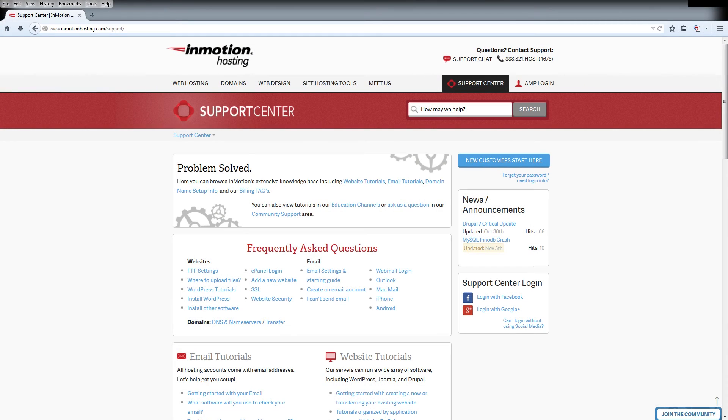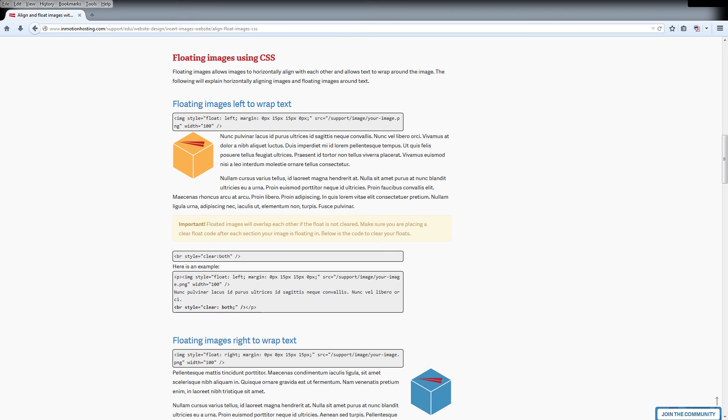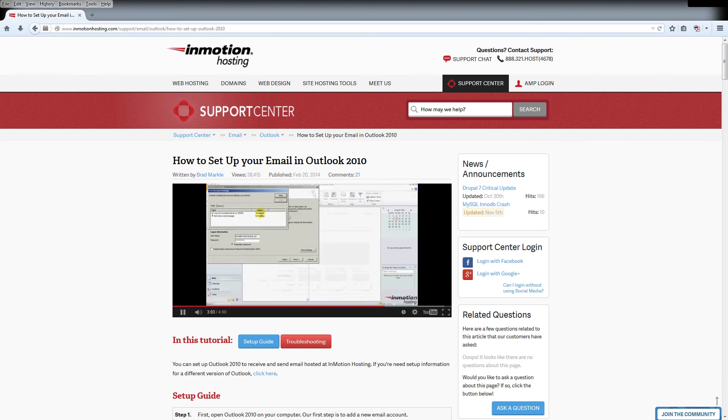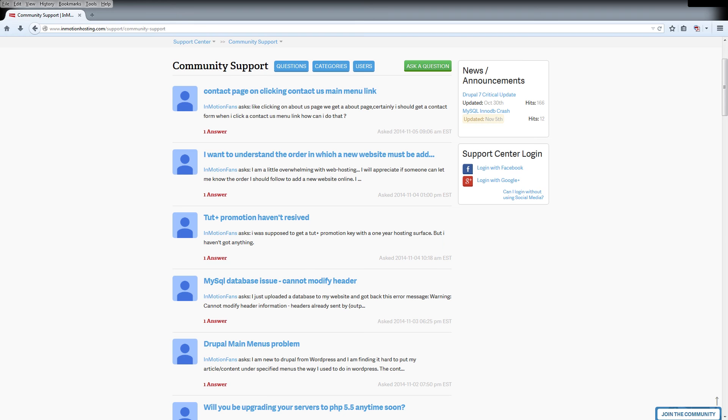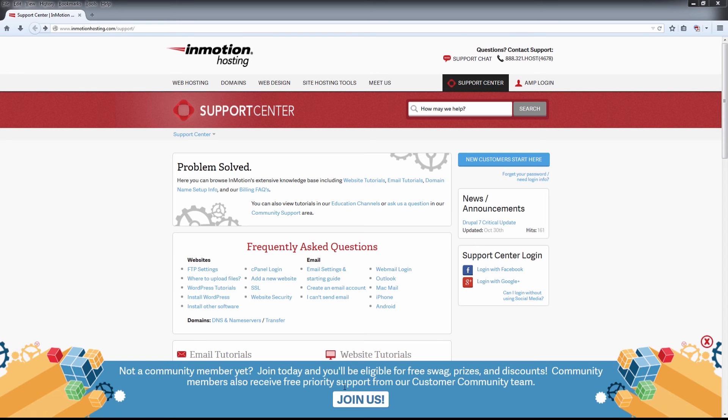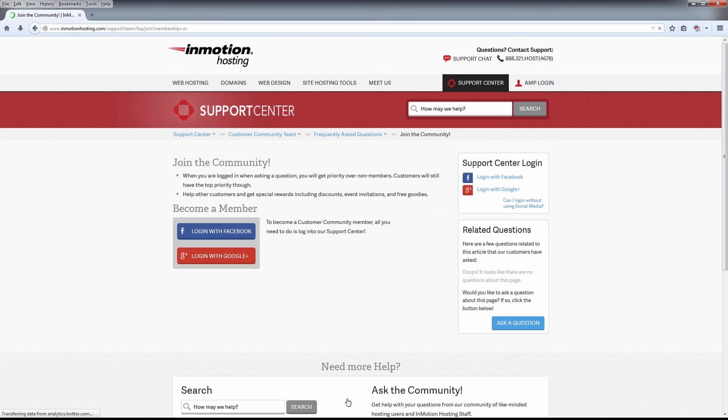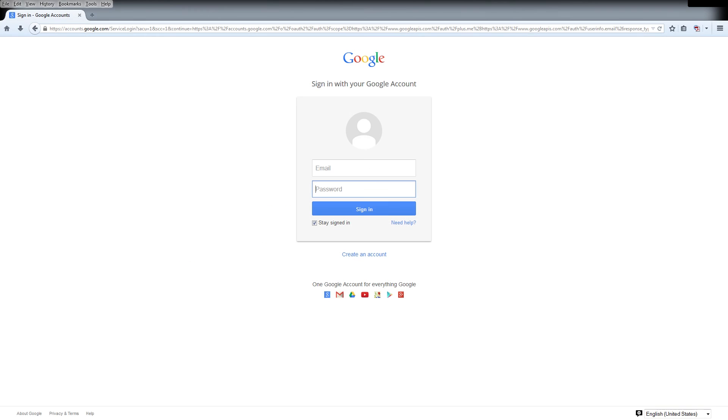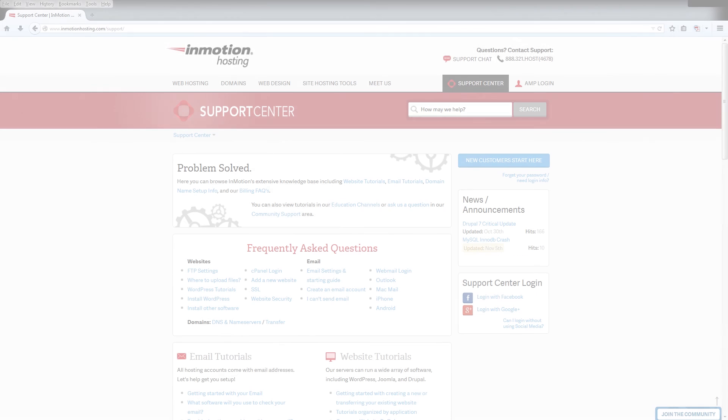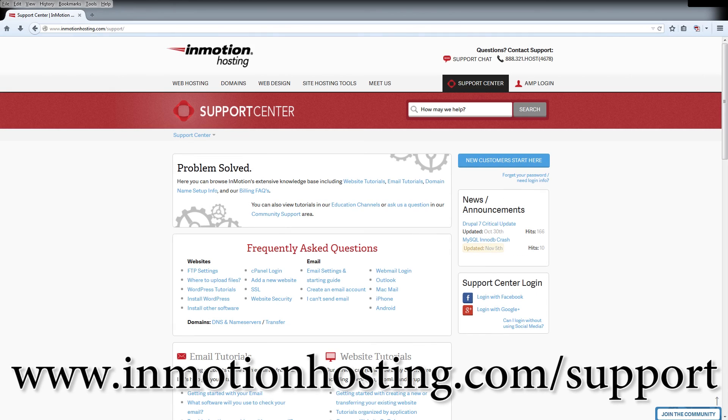Do you know the InMotion Hosting Support Center has thousands of articles, pictures and video tutorials to help you out with your web hosting questions? Something for everyone from beginners to experts. Join our community and sign up with your Facebook or Google Plus for free swag, prizes and discounts. Visit our support center at InMotionHosting.com slash support.